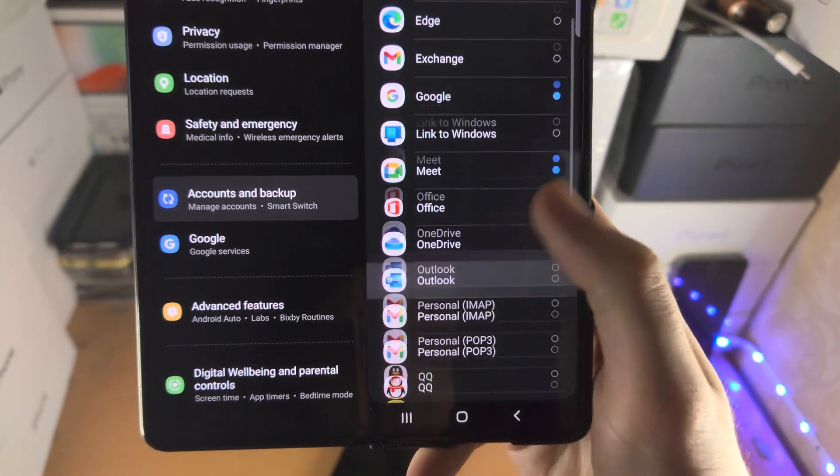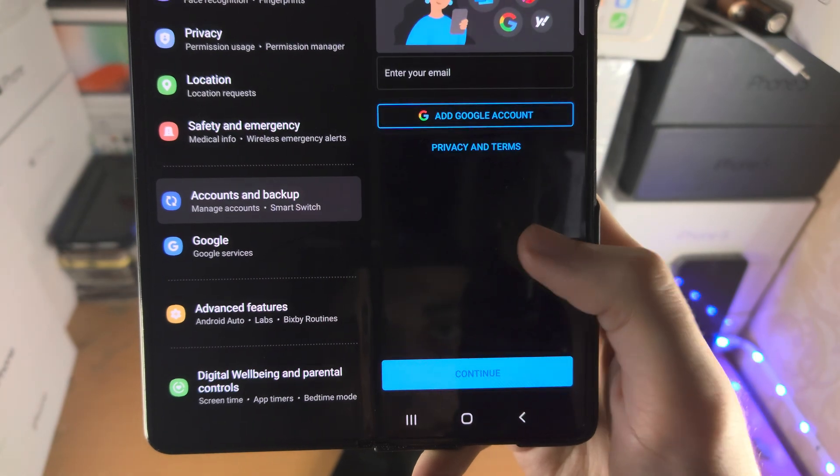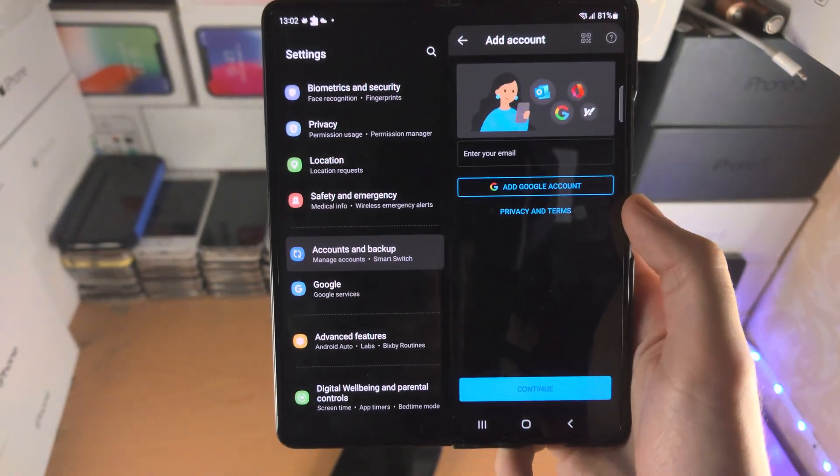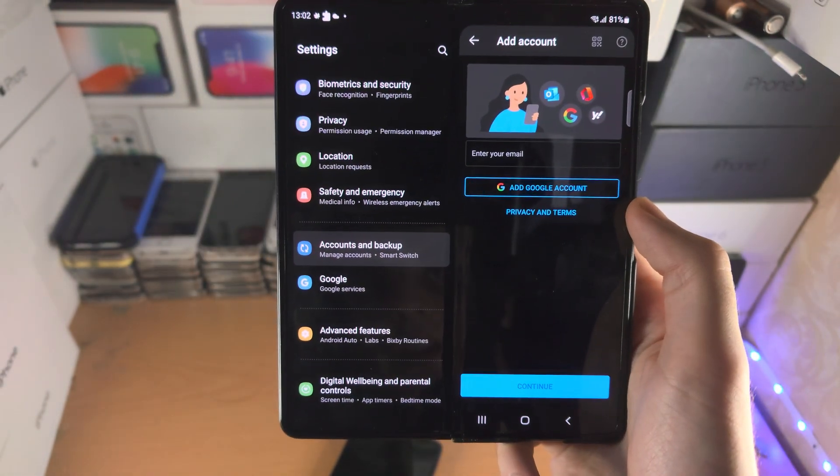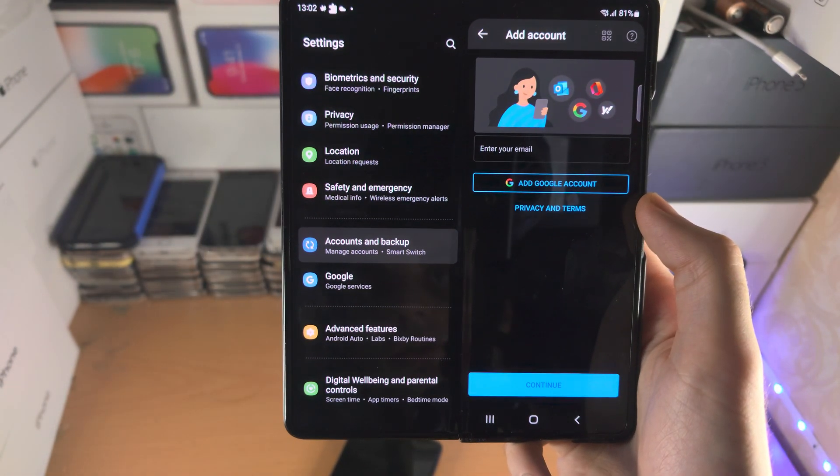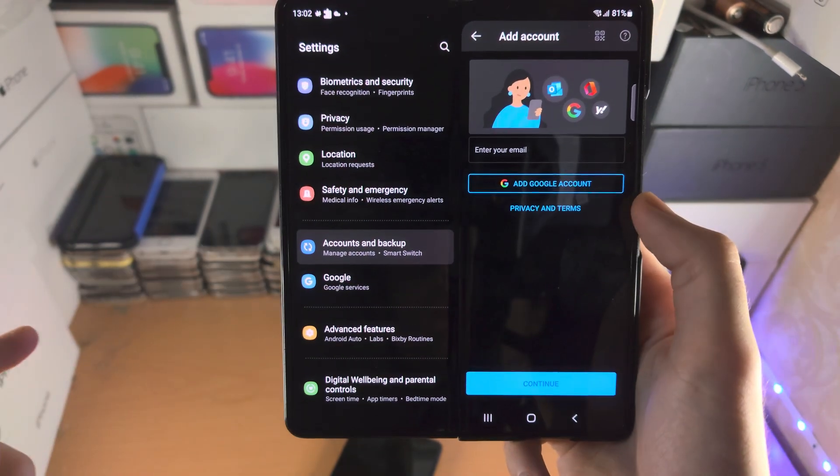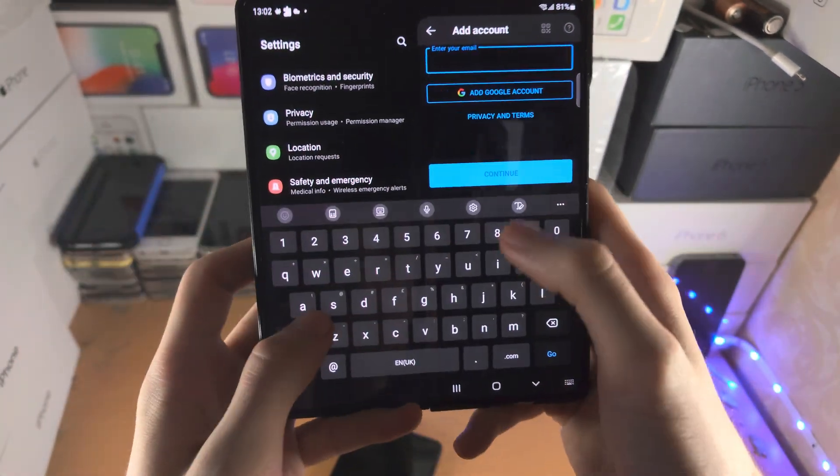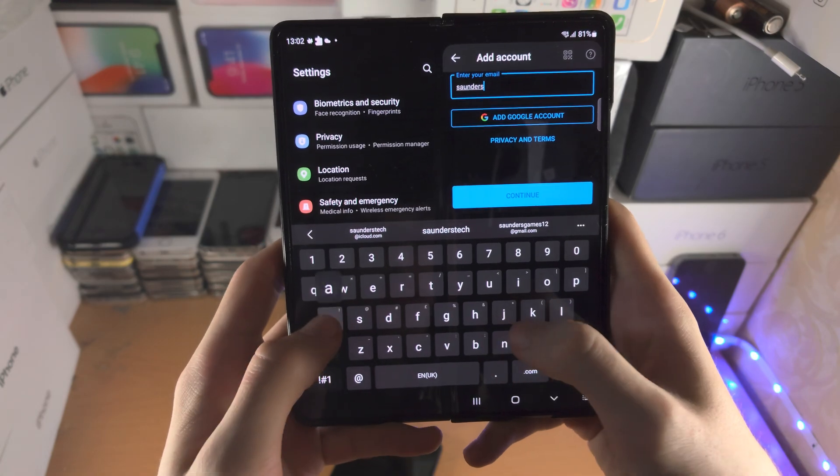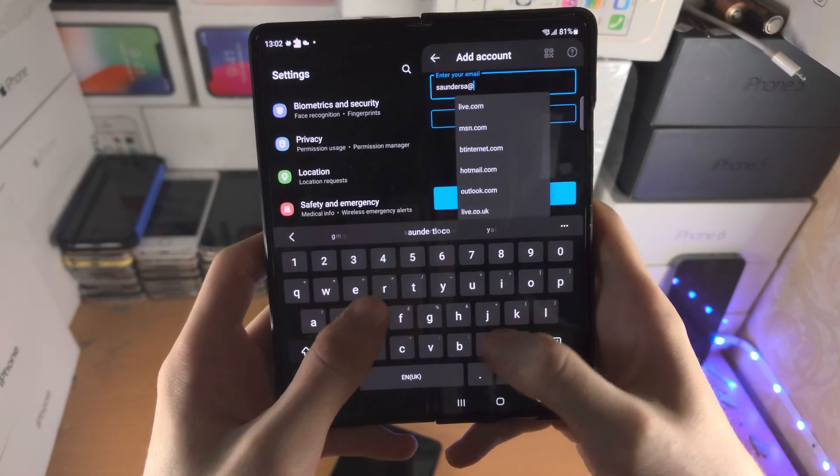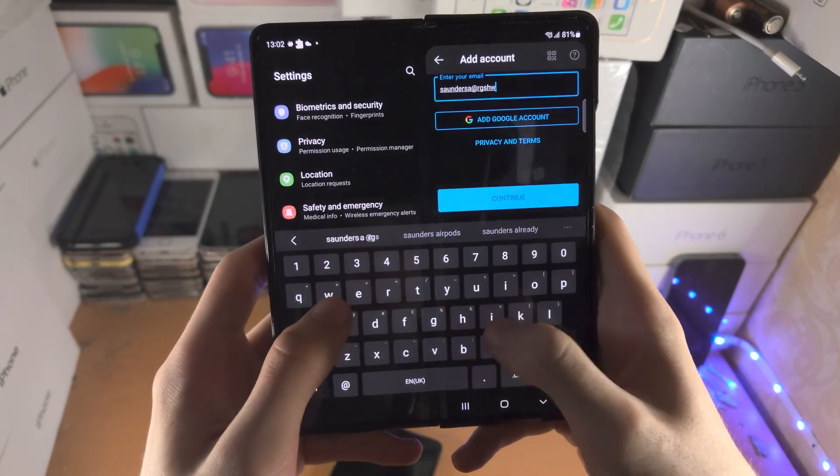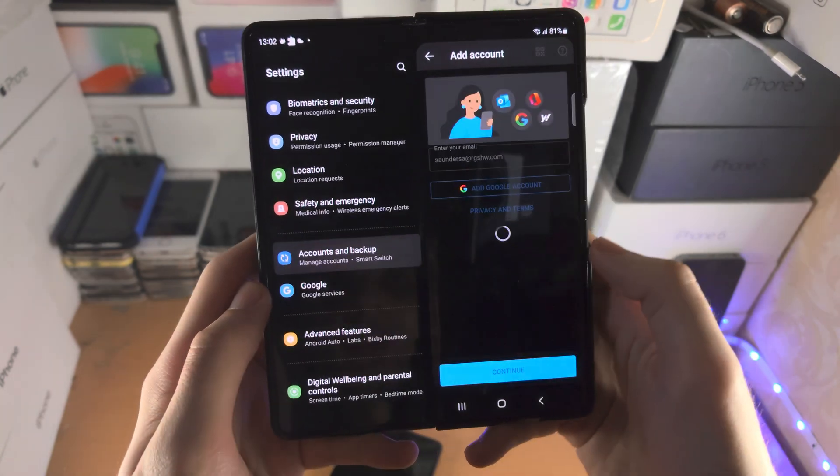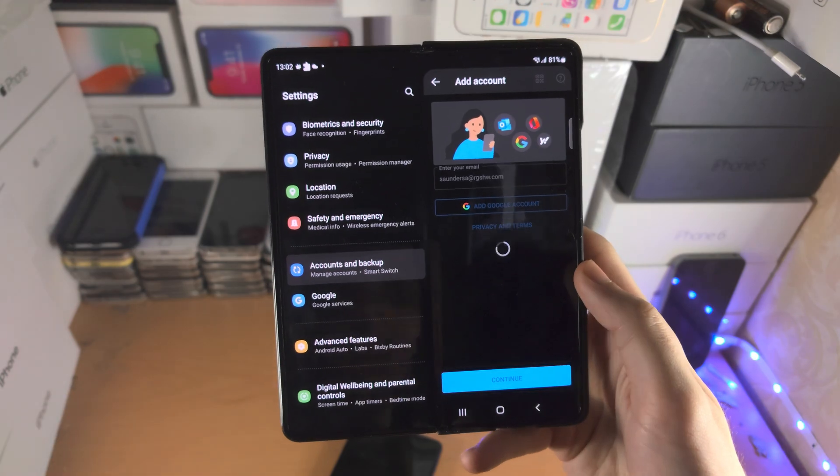It's not working currently, there we go, took a couple of seconds there. Once you've done this it's going to ask for your email, so I'm going to enter in my business email. You tap on continue.